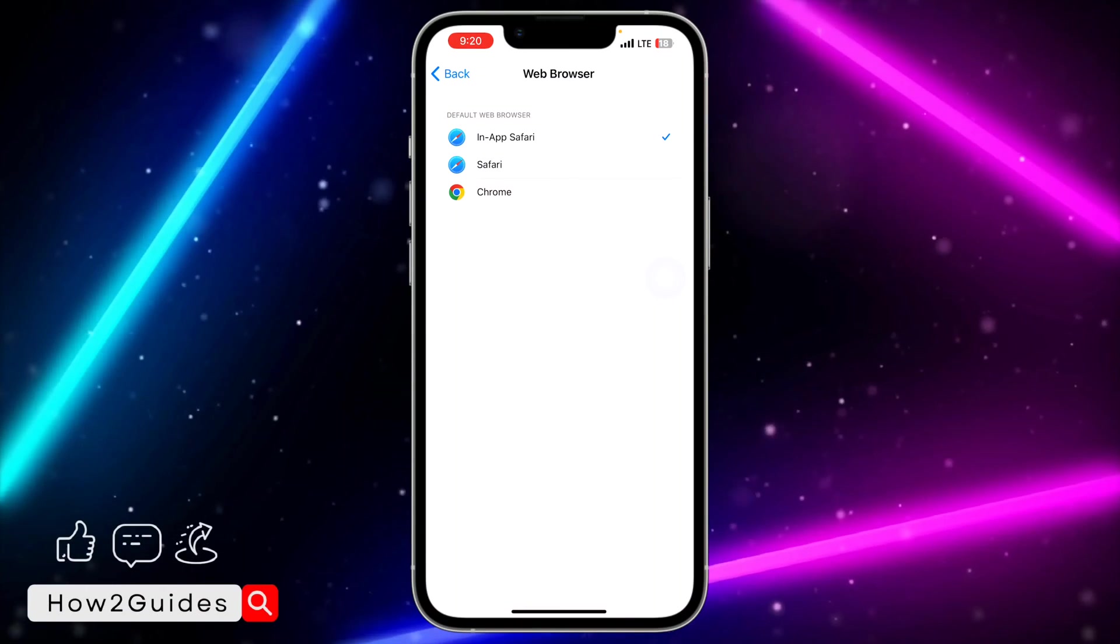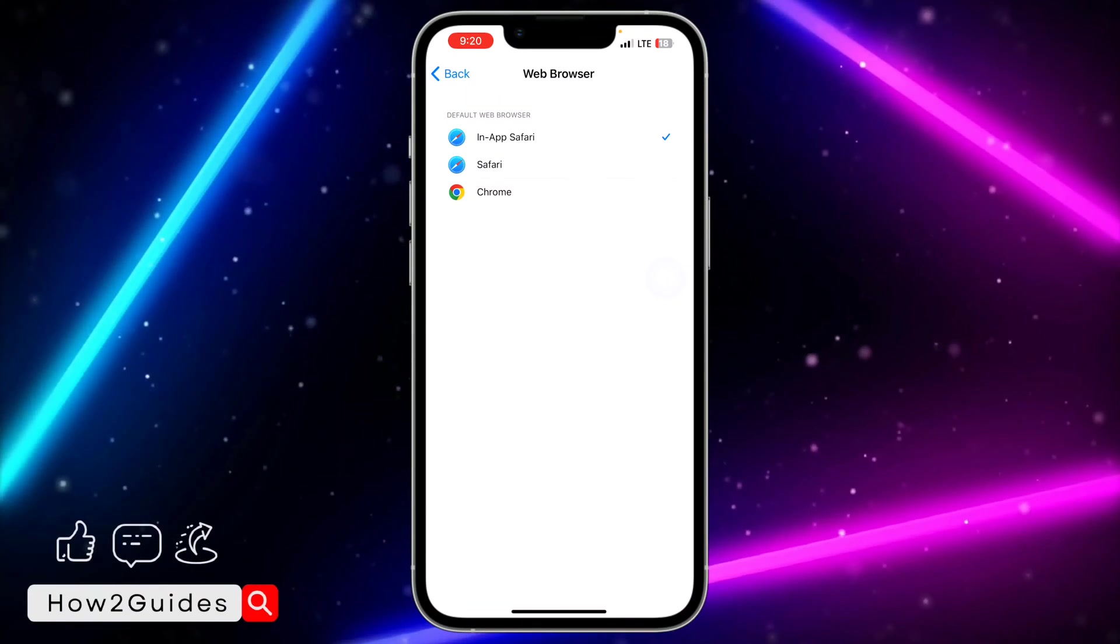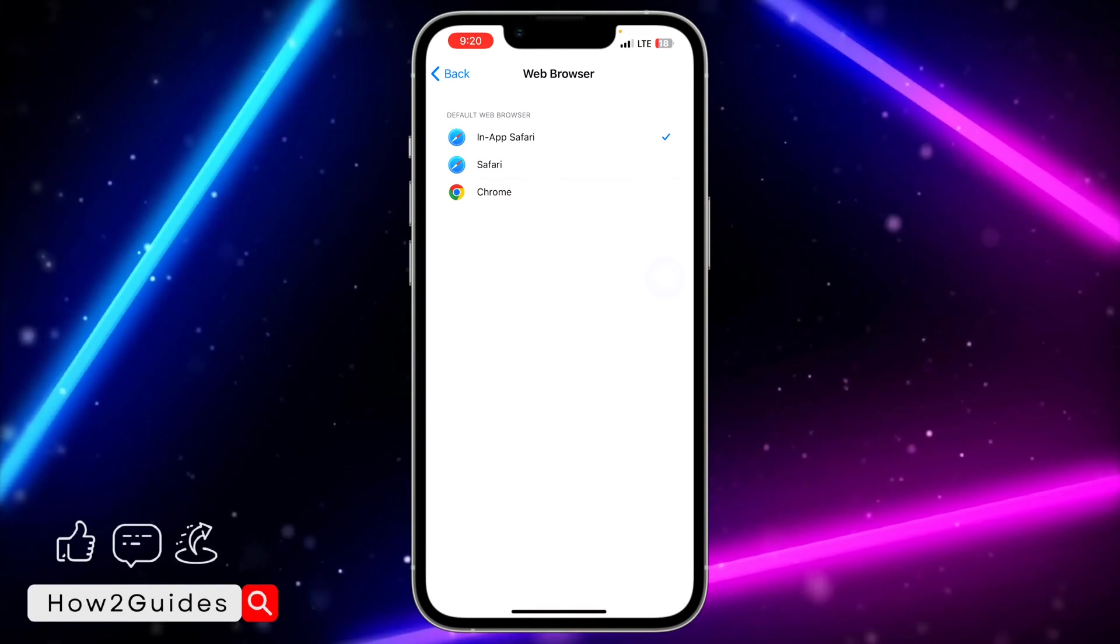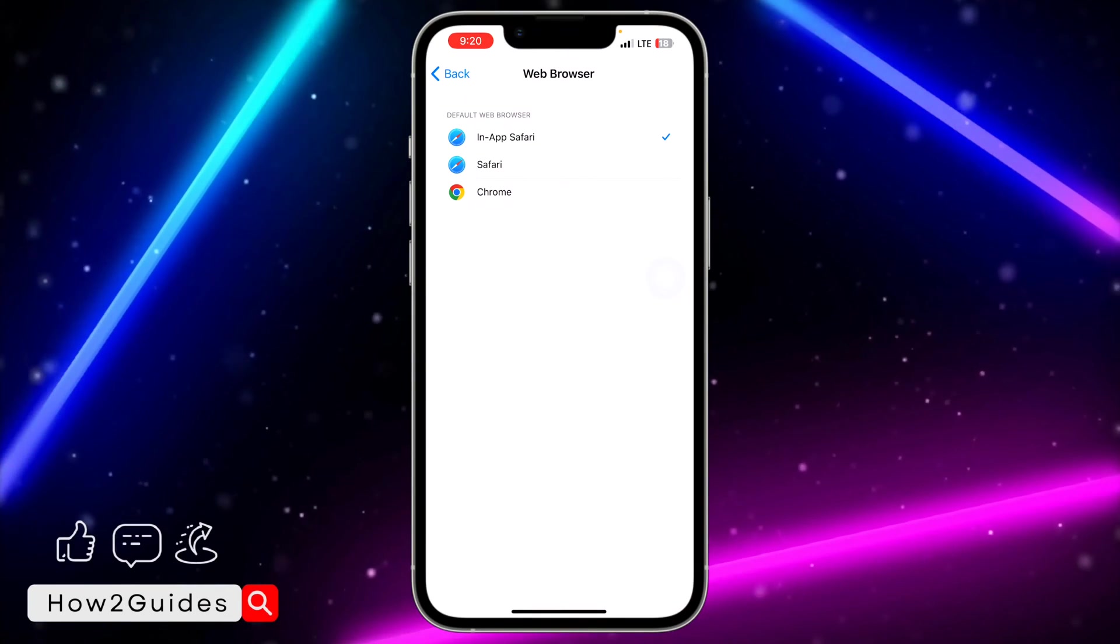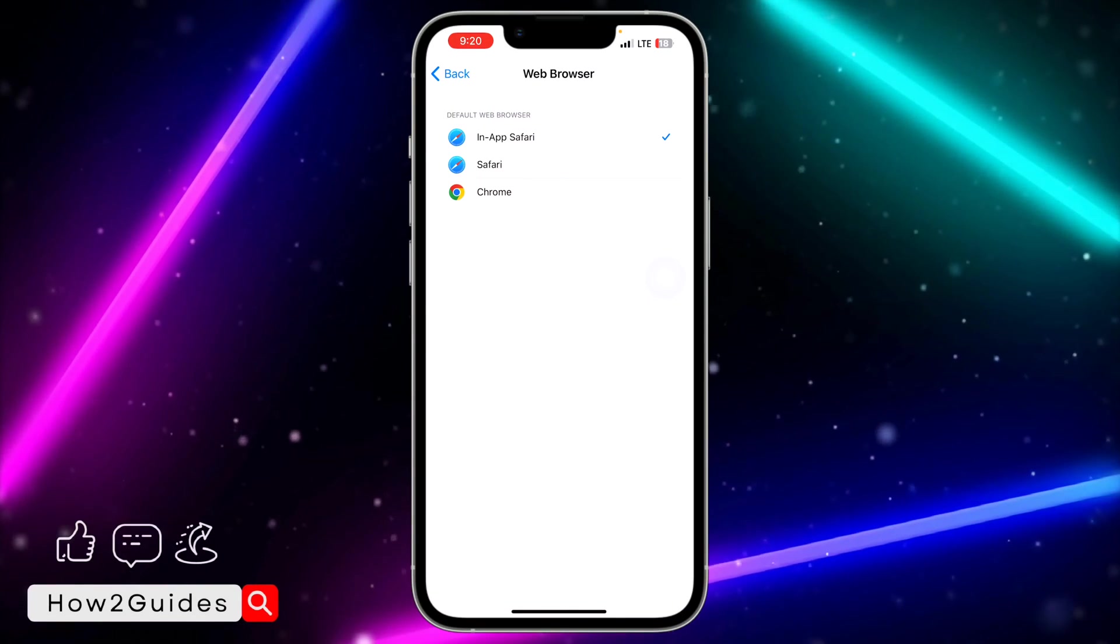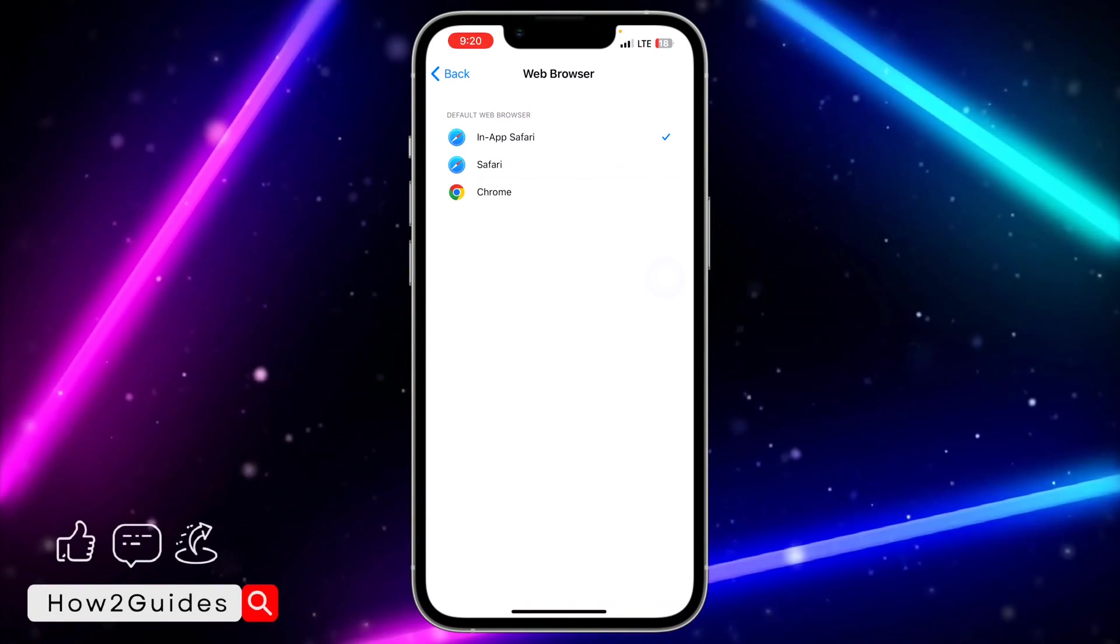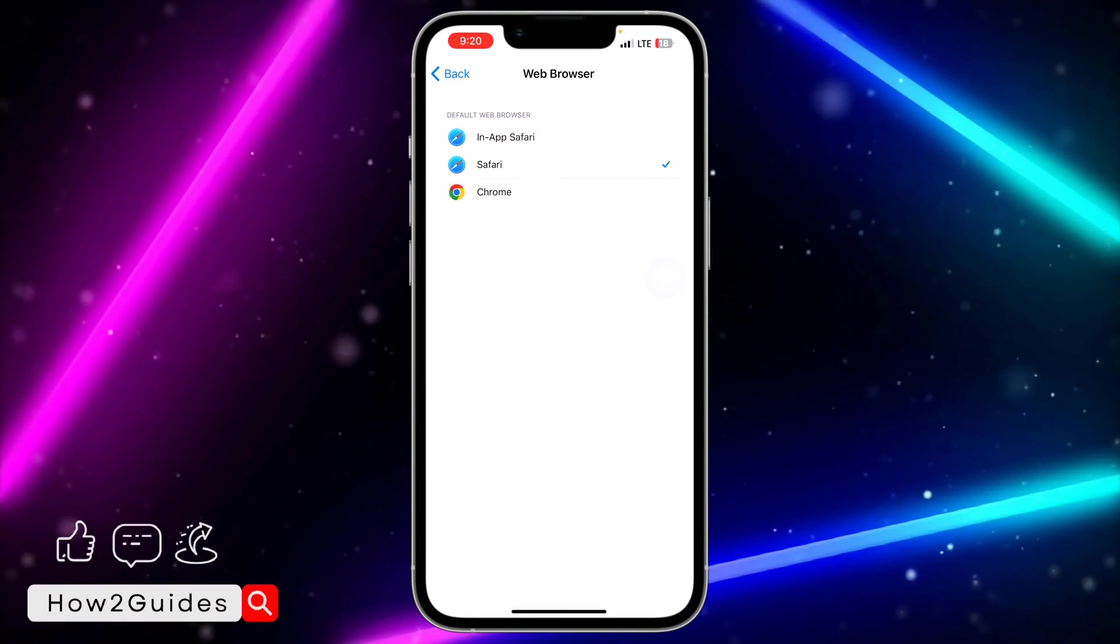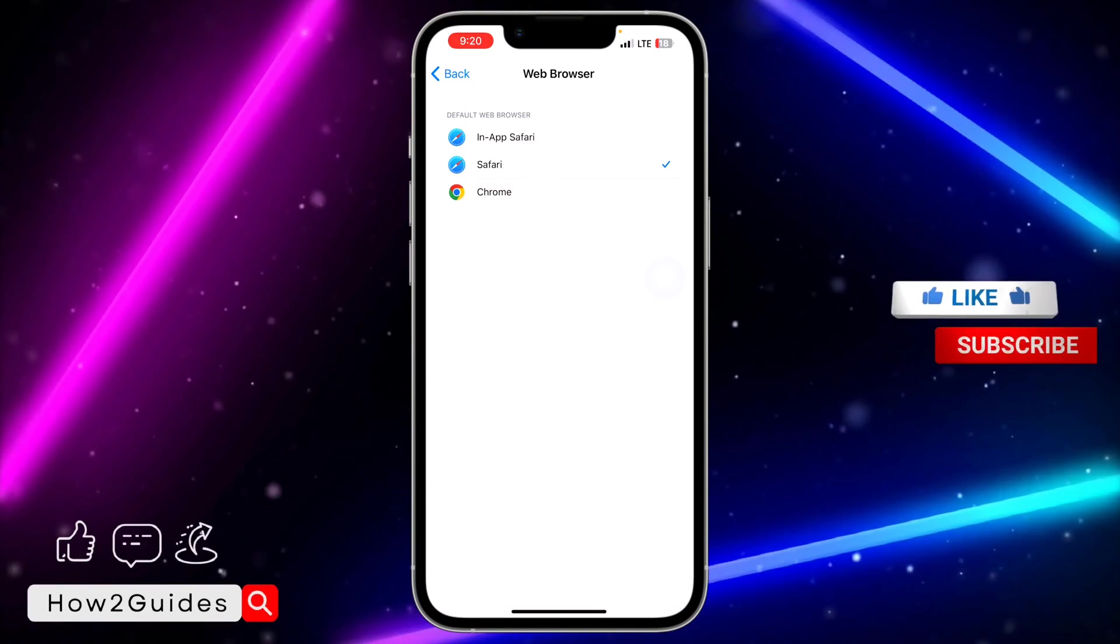By default it is in-app Safari. That means if you click on any link it's going to open in your Telegram app—it's going to be Safari but it's going to be in your Telegram app. So if you want to change it, you can change it to open directly in your Safari app.